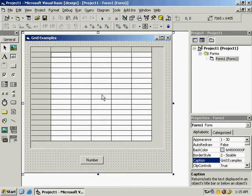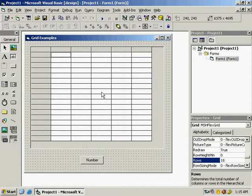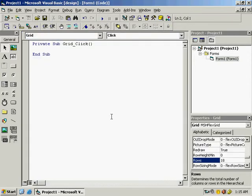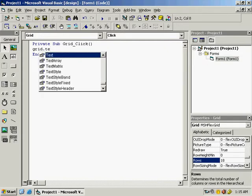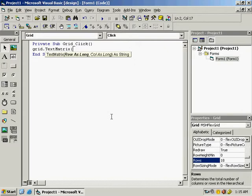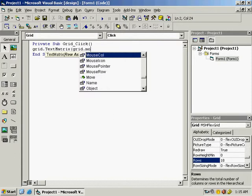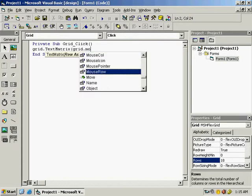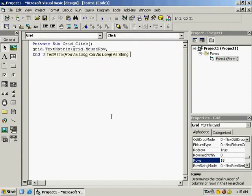As I click it should display a number, so on grid click I have to write the code. Grid dot TextMatrix, and on click it should type, so that is grid dot MouseRow, grid dot MouseCol.